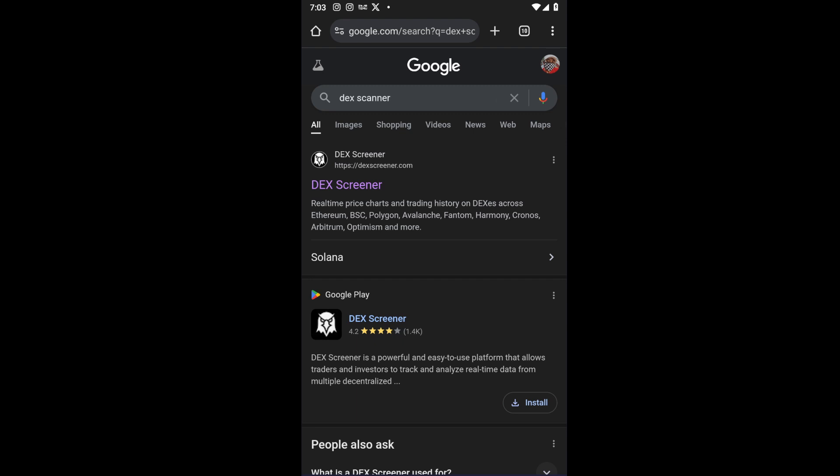Once inside, you want to go ahead and search for DEX Screener on Google.com. From here, you can open up the official website, which is dexscreener.com.